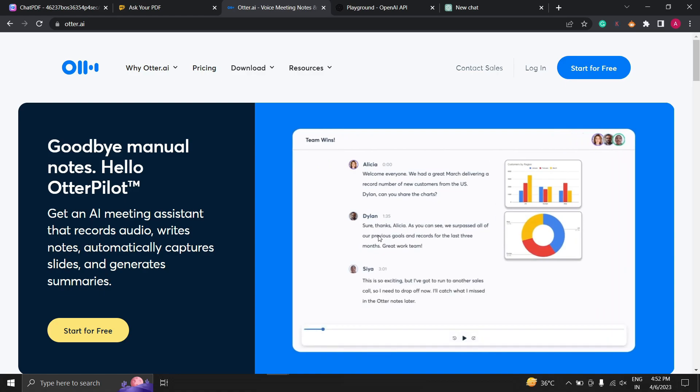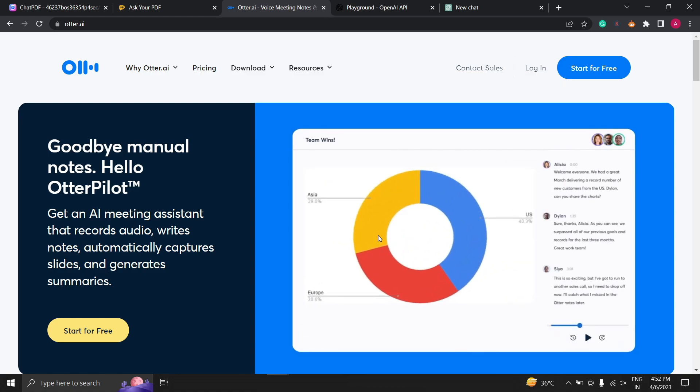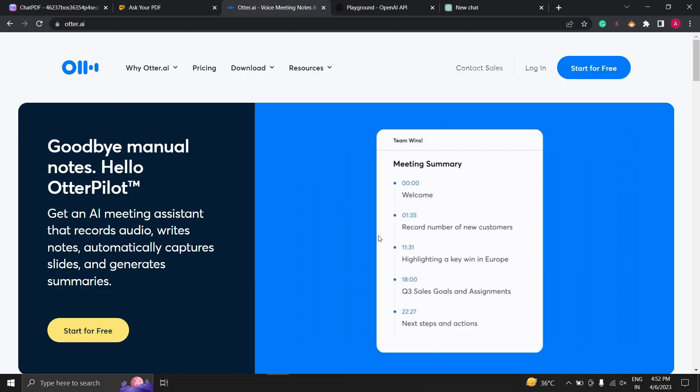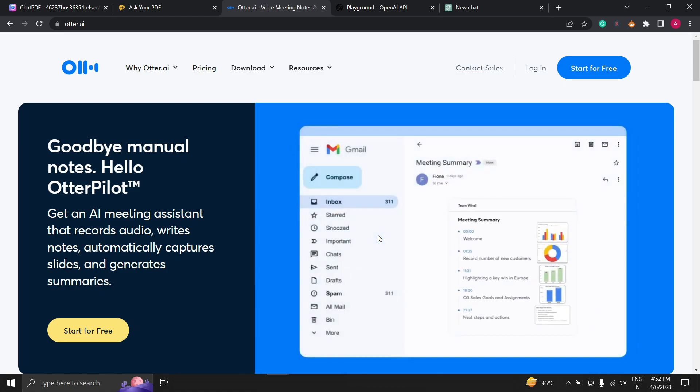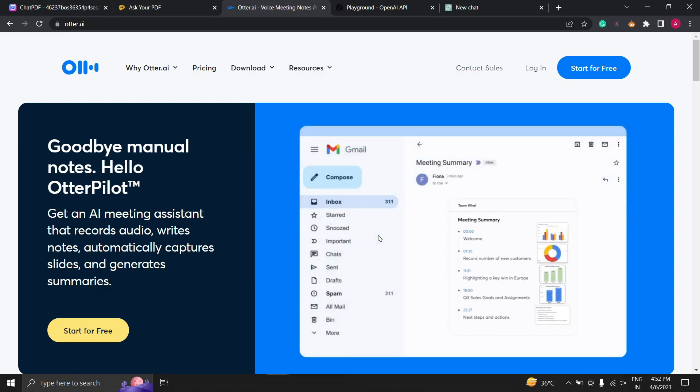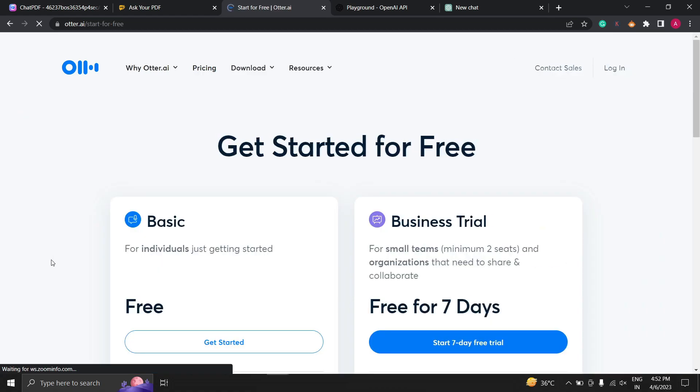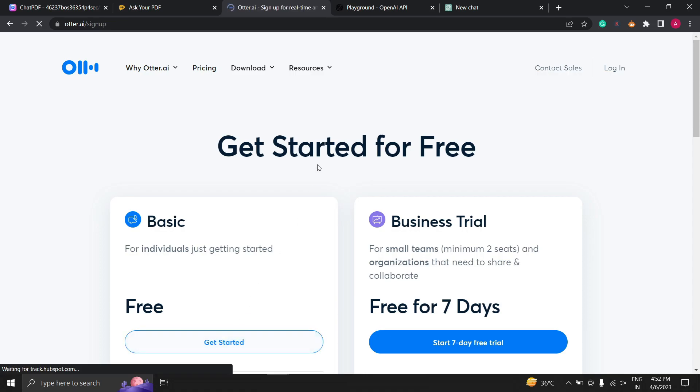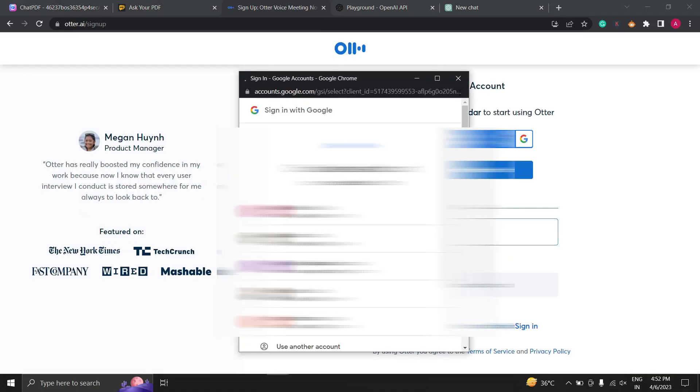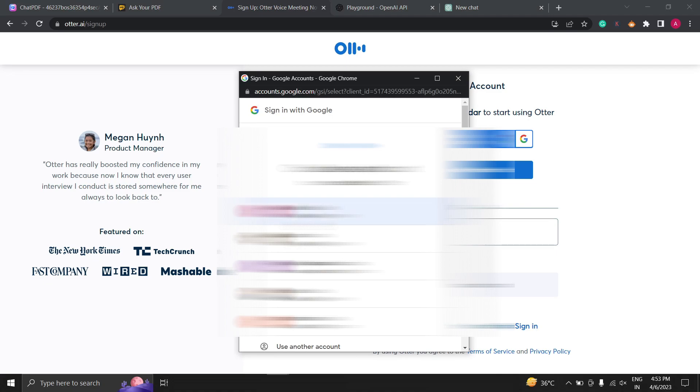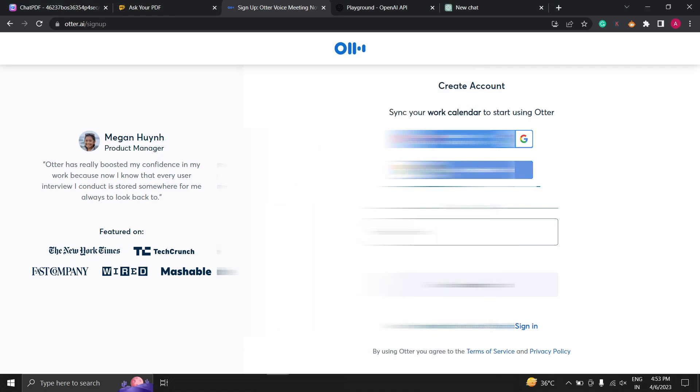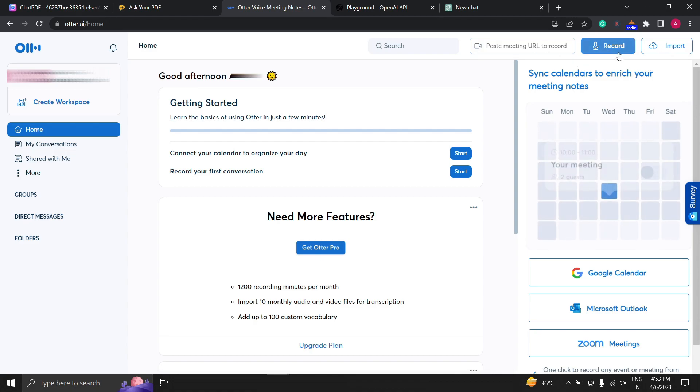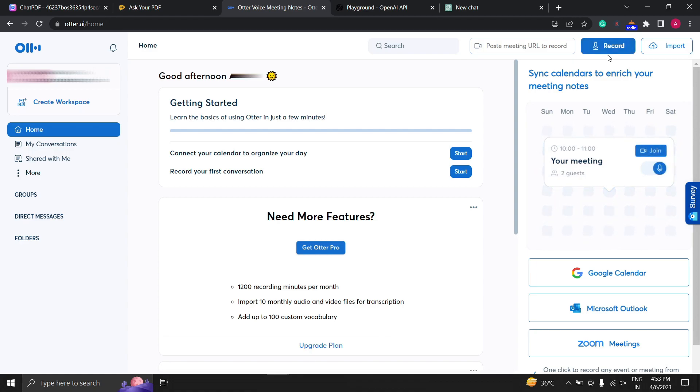Otter.ai uses advanced machine learning algorithms to transcribe your audio and video content quickly and accurately, saving you time and effort. When you visit the website first time it will ask you to sign up and also provide you some basic features for free. After signing up here you will be able to see options like import audio or video file or upload the meeting URL or you can directly record the meeting which will automatically record the meeting and transcribe for you.